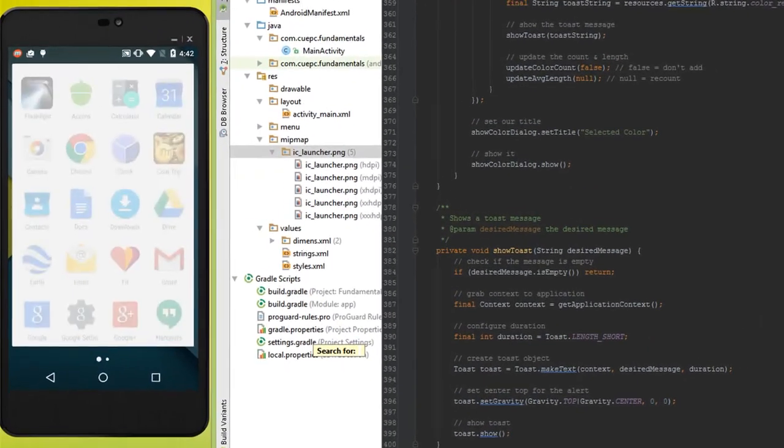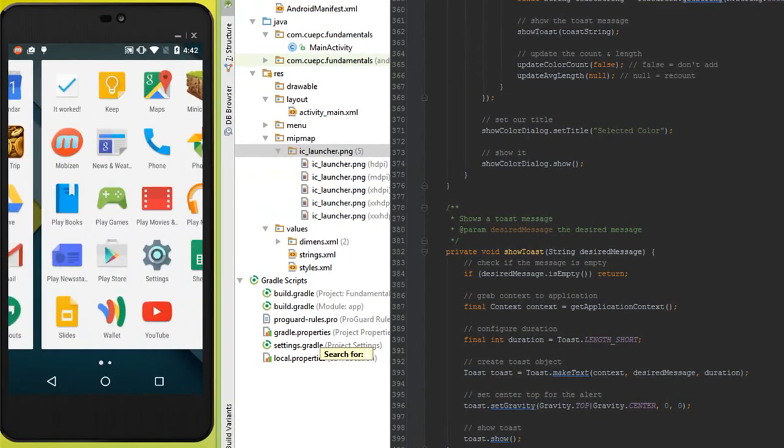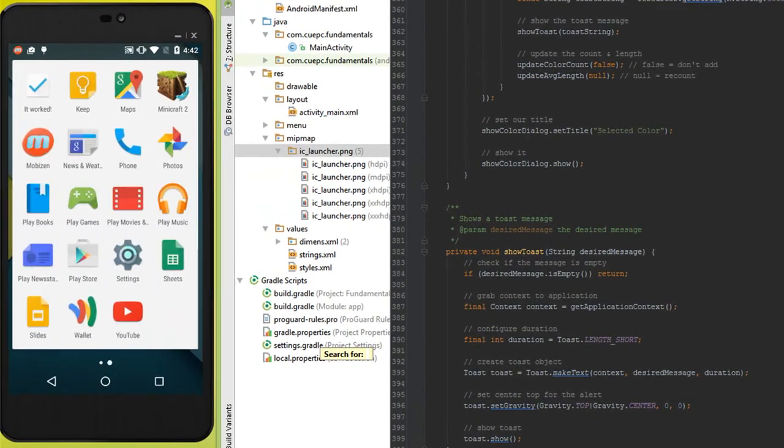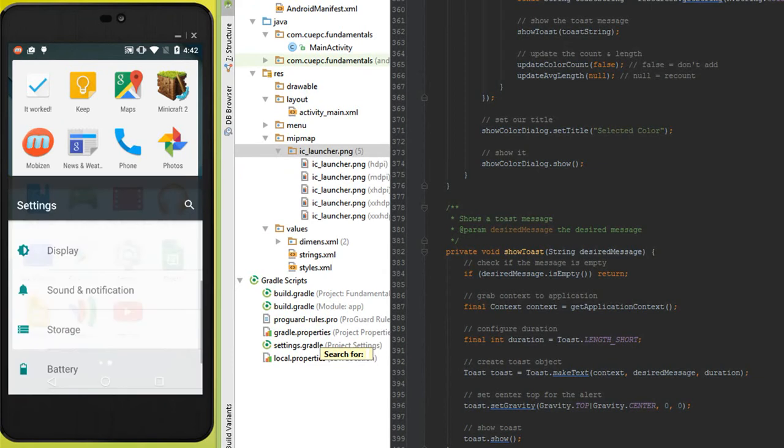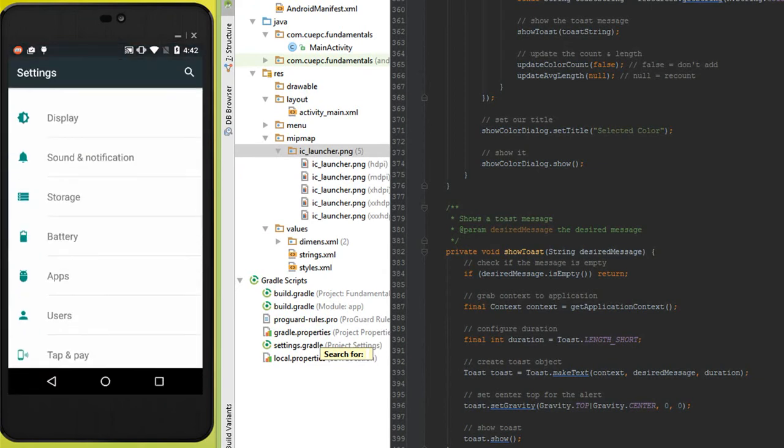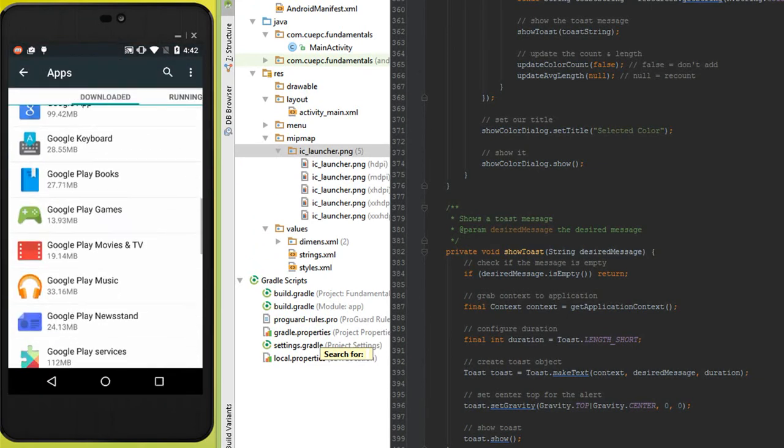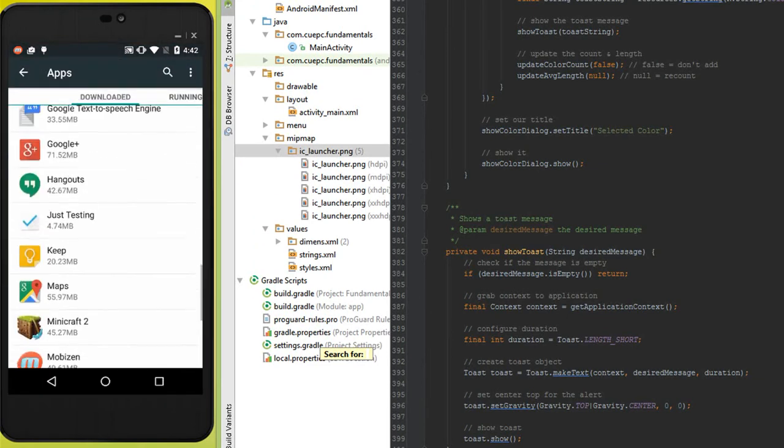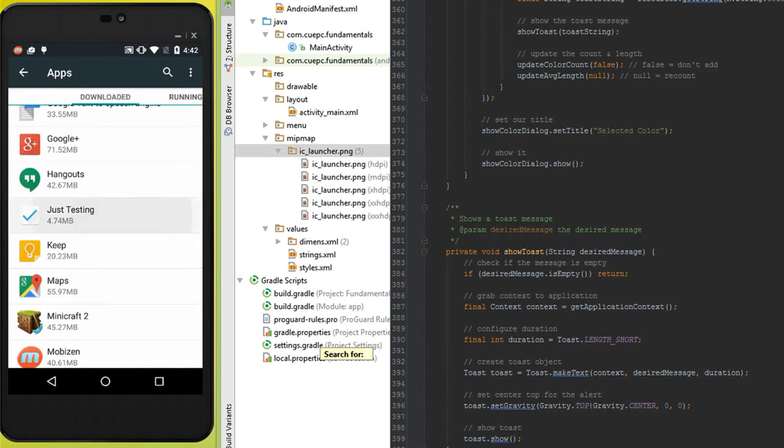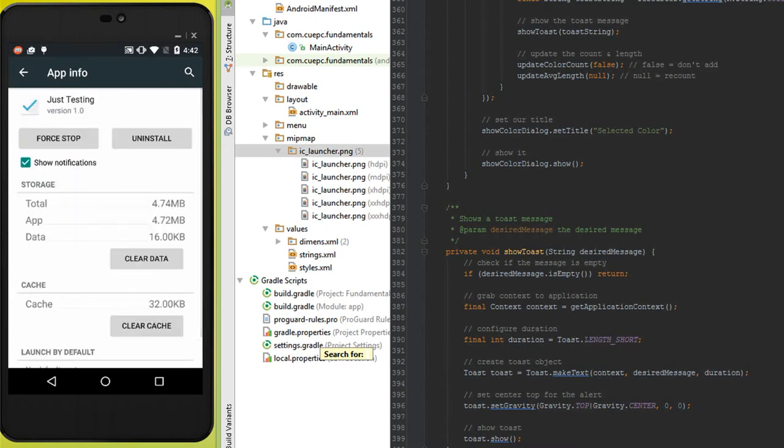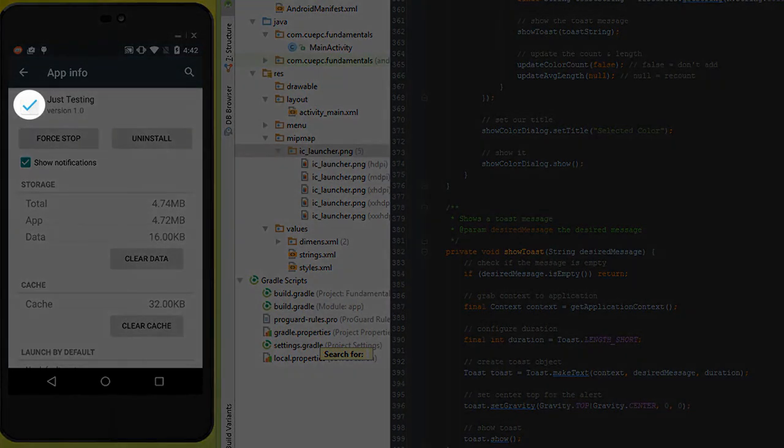The very first change he wanted was the name of our application changed to Just Testing. So we go here to settings, we scroll down, and we see that it is now entitled Just Testing. We also see that the second requirement was an icon with a white square and a blue checkmark.